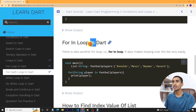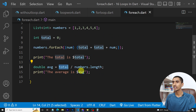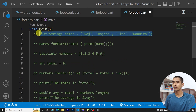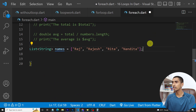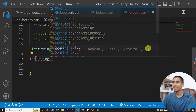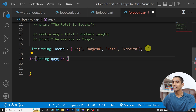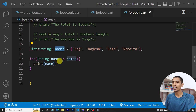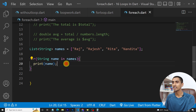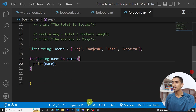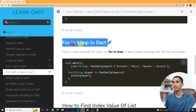There is also another loop called the for-in loop. Let me comment out the previous code. Using the same names list, if you want to print each name individually, you can write: for (String name in names) { print(name); }. Let's run the program — here you can see Raj, Rajesh, Rita, and Nandita got printed. In this way you can use the for-in loop.